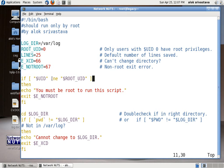If it is not root then it will just give you a display error message that you must be root to run the script and it will exit with a particular error code.